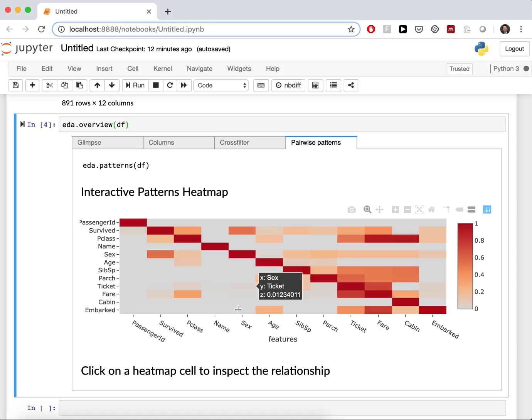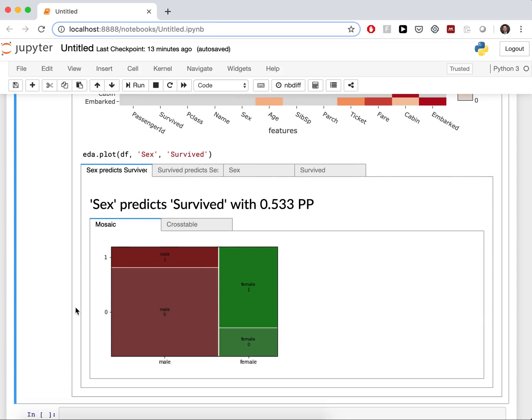Here you see the heatmap. And you can drill down into something that interests you. And of course, you get an explanation again.